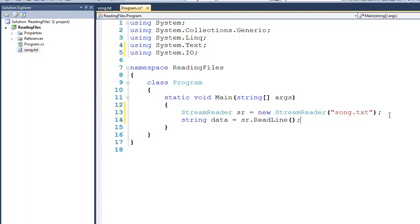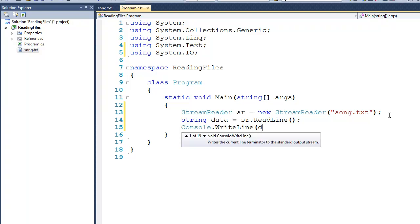Now I'm purposely doing some things incorrectly because these are common errors that I see from beginning students. So we'll drop down to the next line, and we'll do a console.WriteLine of the one line of data that we just read.